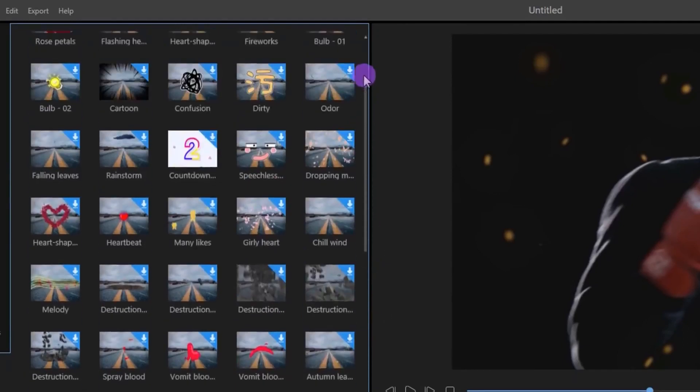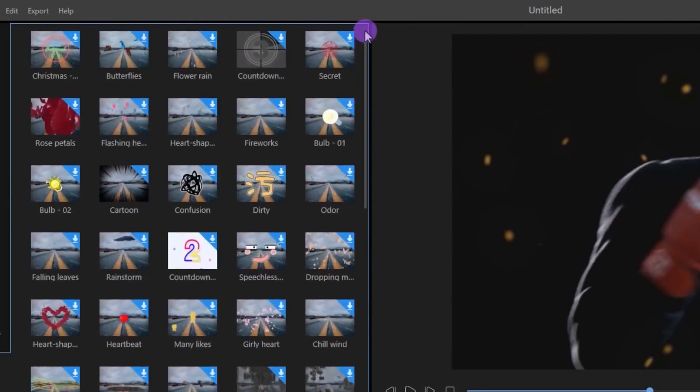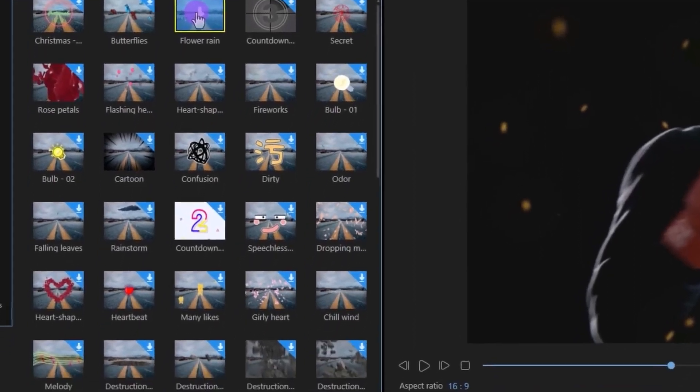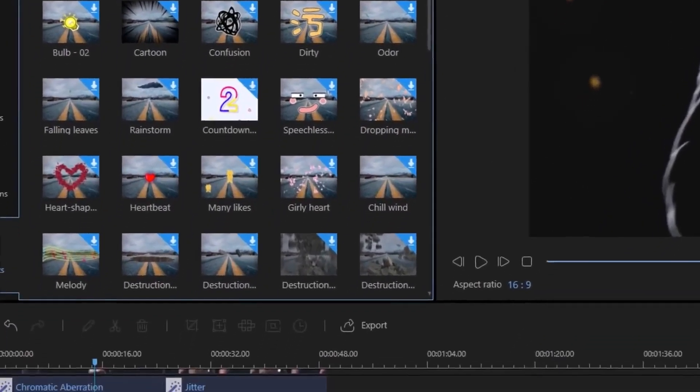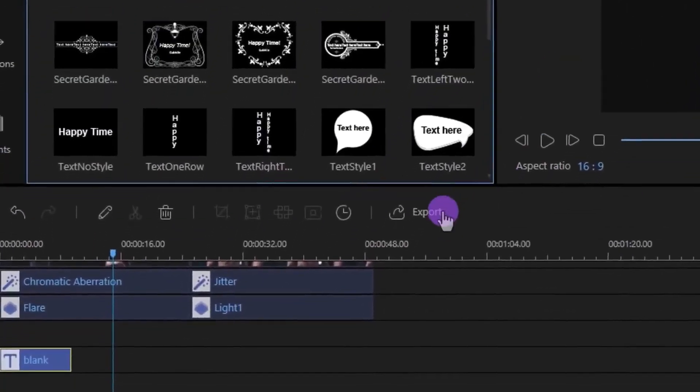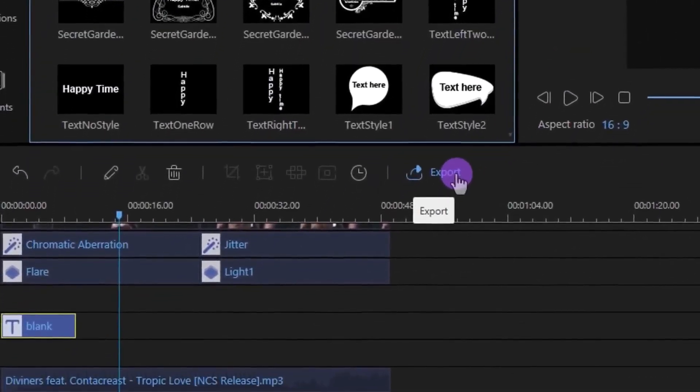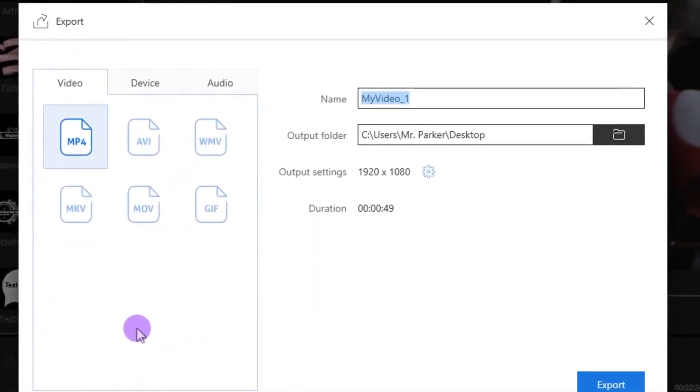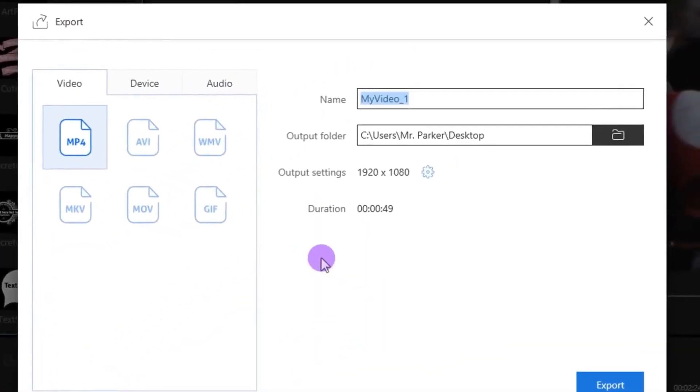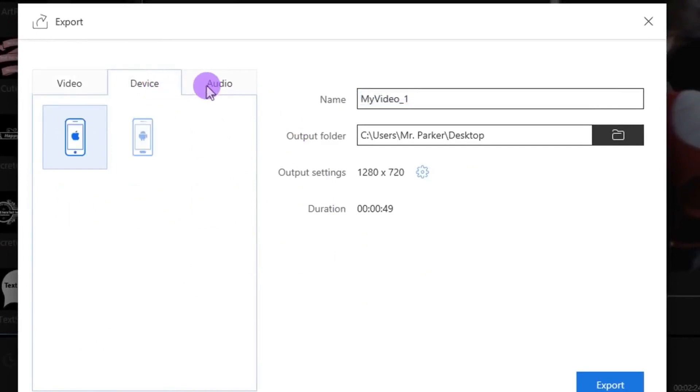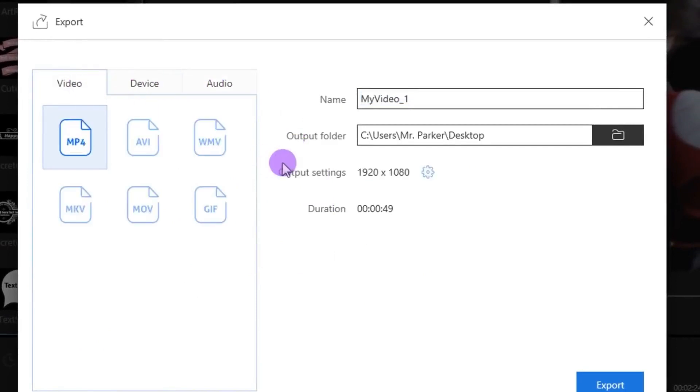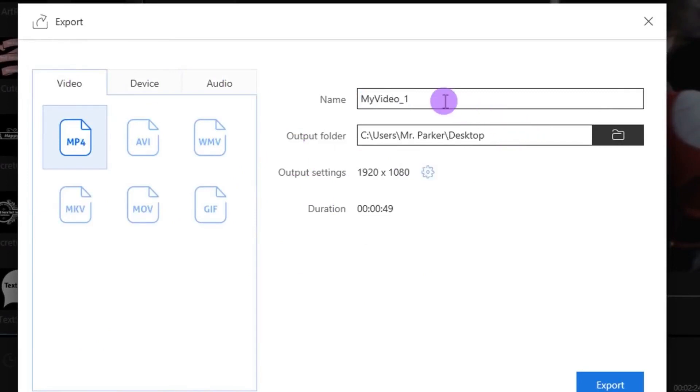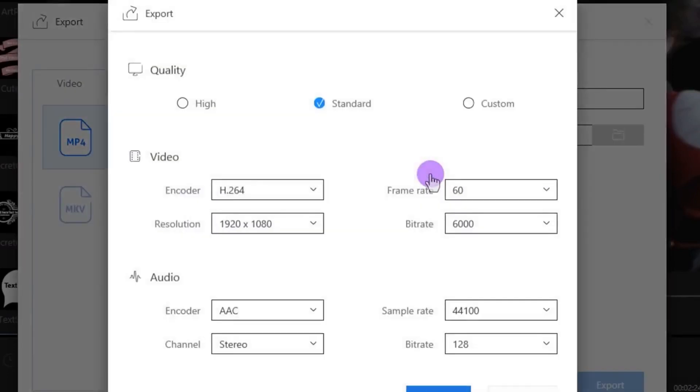Now the last step is to export your video. Click on this Export button, and this window will appear. Choose the video format you want, the device, or just audio. Set your destination where you want to export it and a name for it.